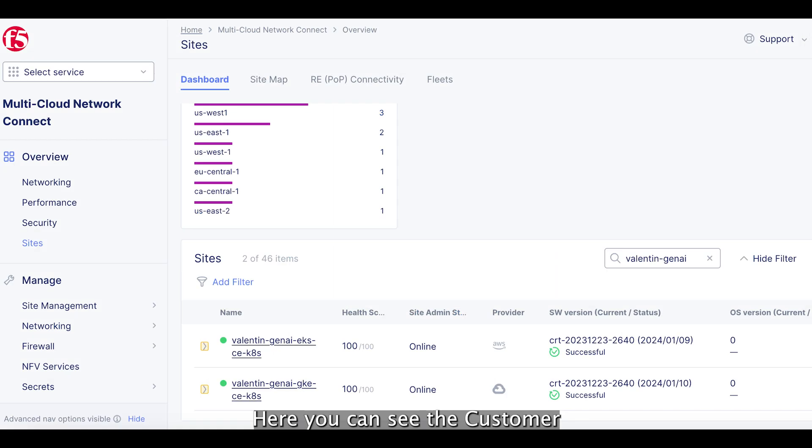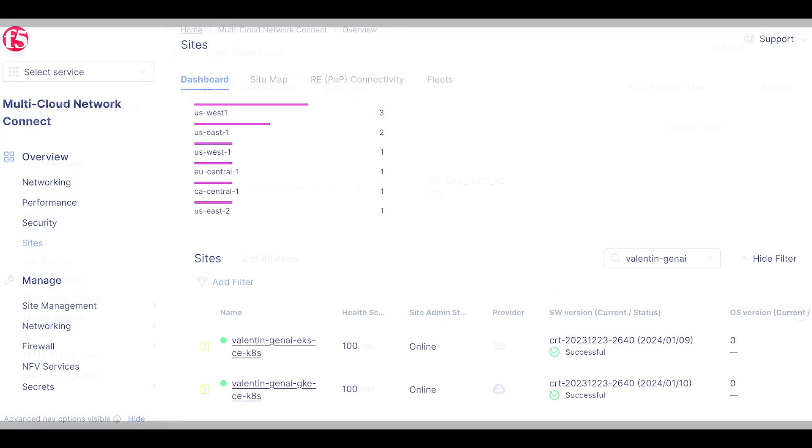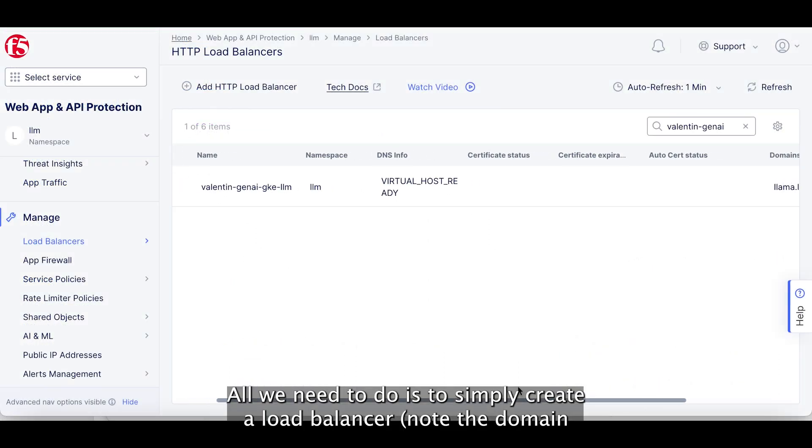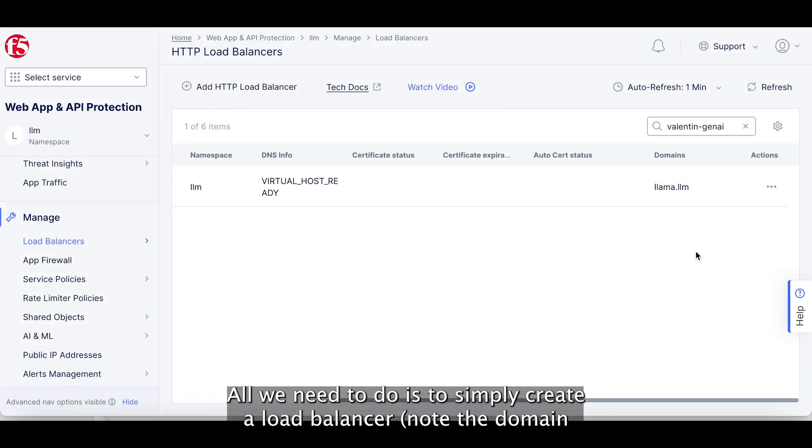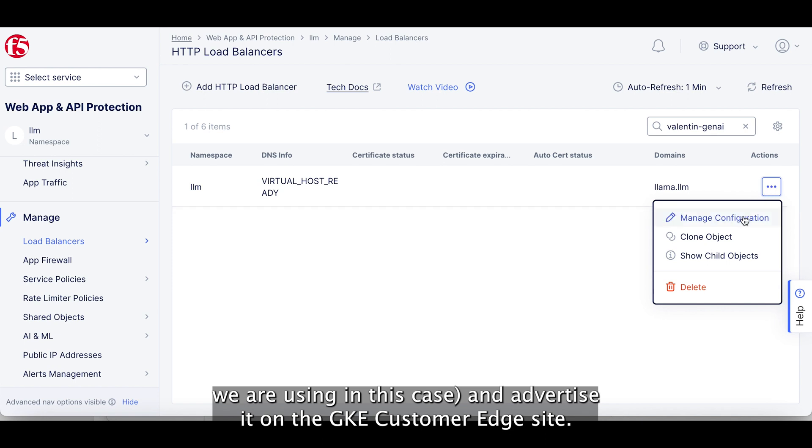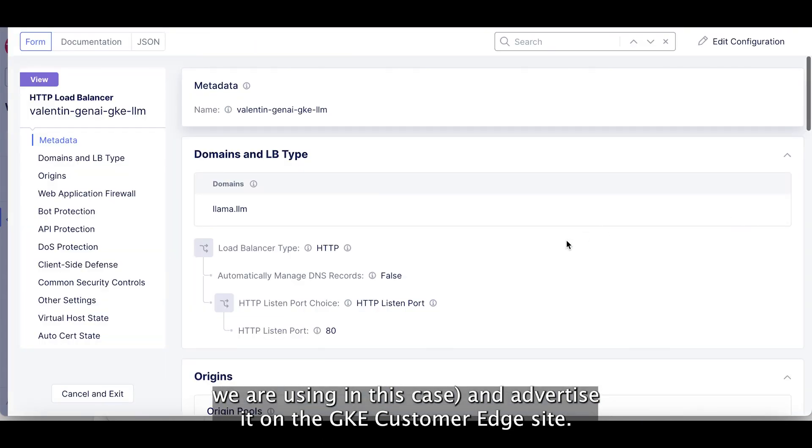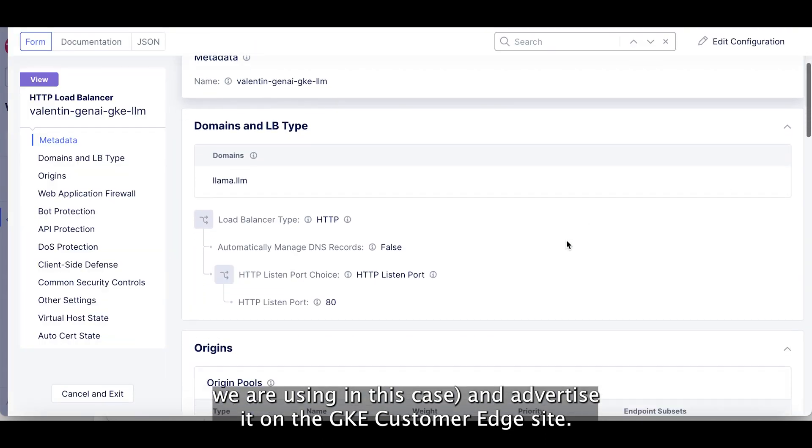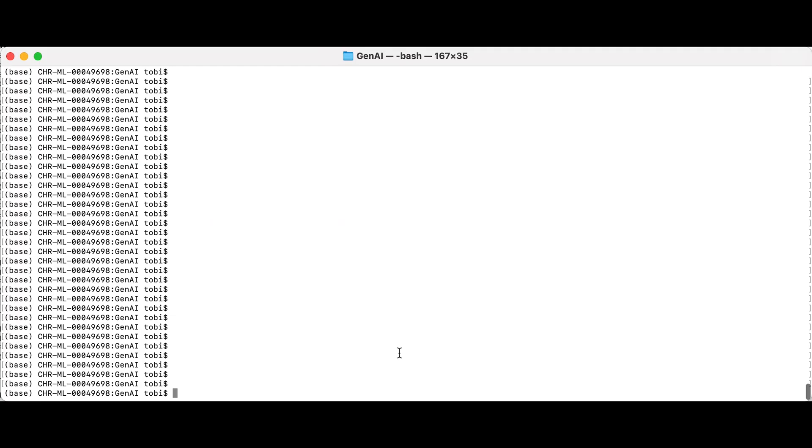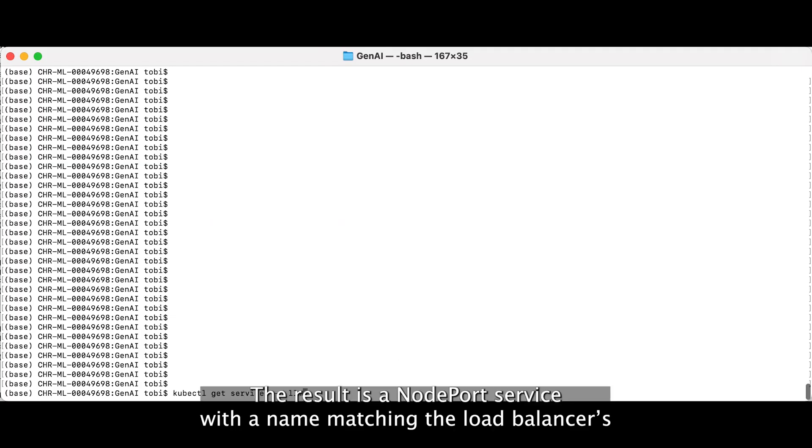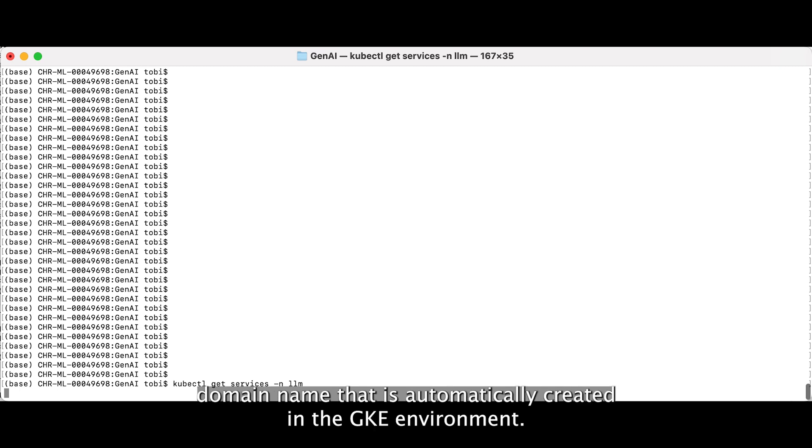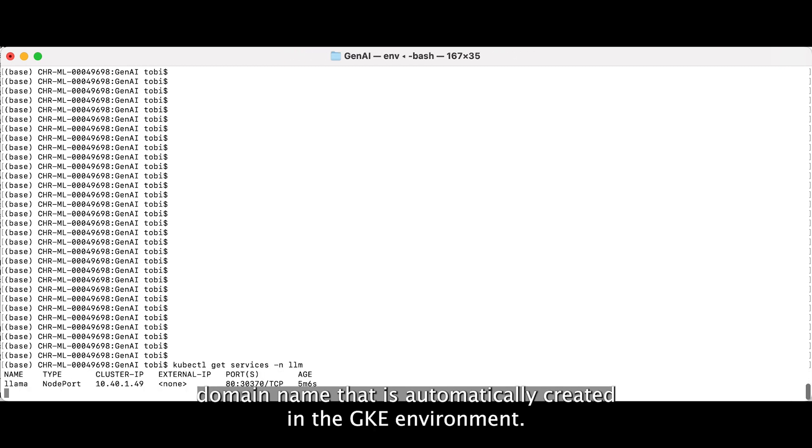Here you can see the customer edge sites deployed in EKS and GKE. All we need to do is to simply create a load balancer, note the domain we are using in this case, and advertise it on the GKE customer edge site. The result is a node port service with a name matching the load balancer's domain name that is automatically created in the GKE environment.